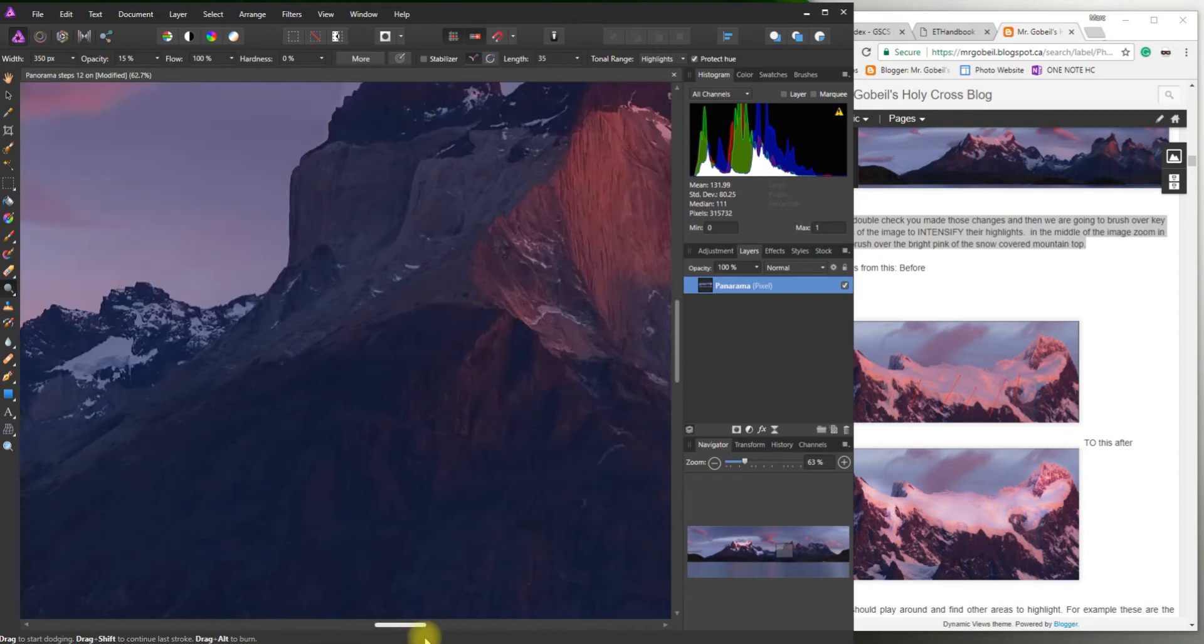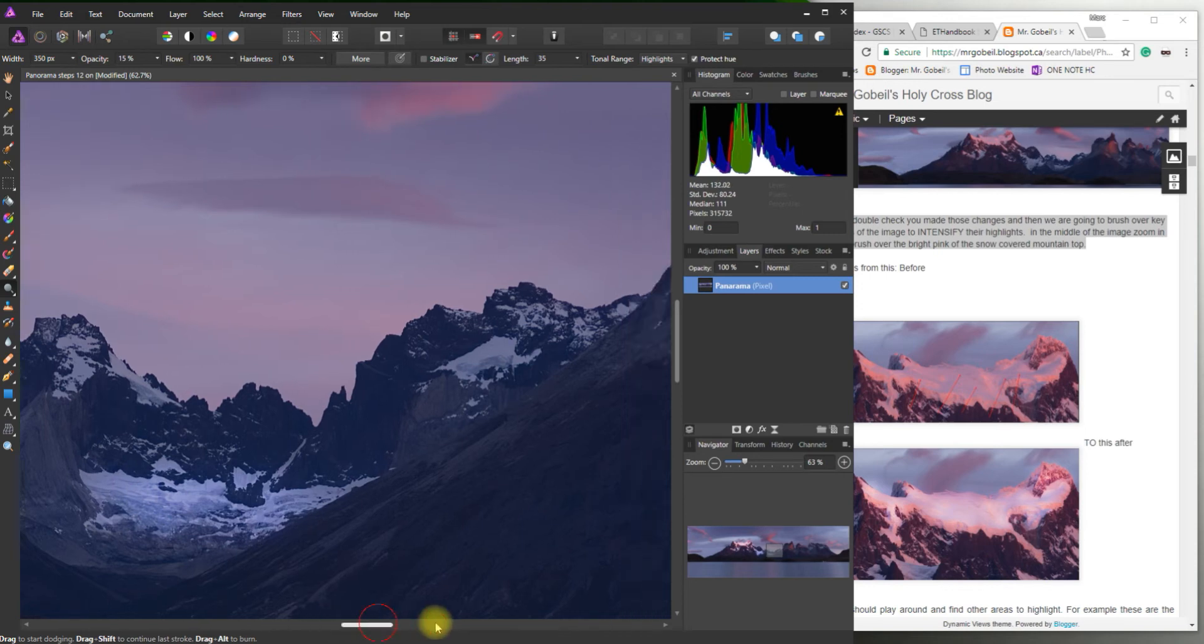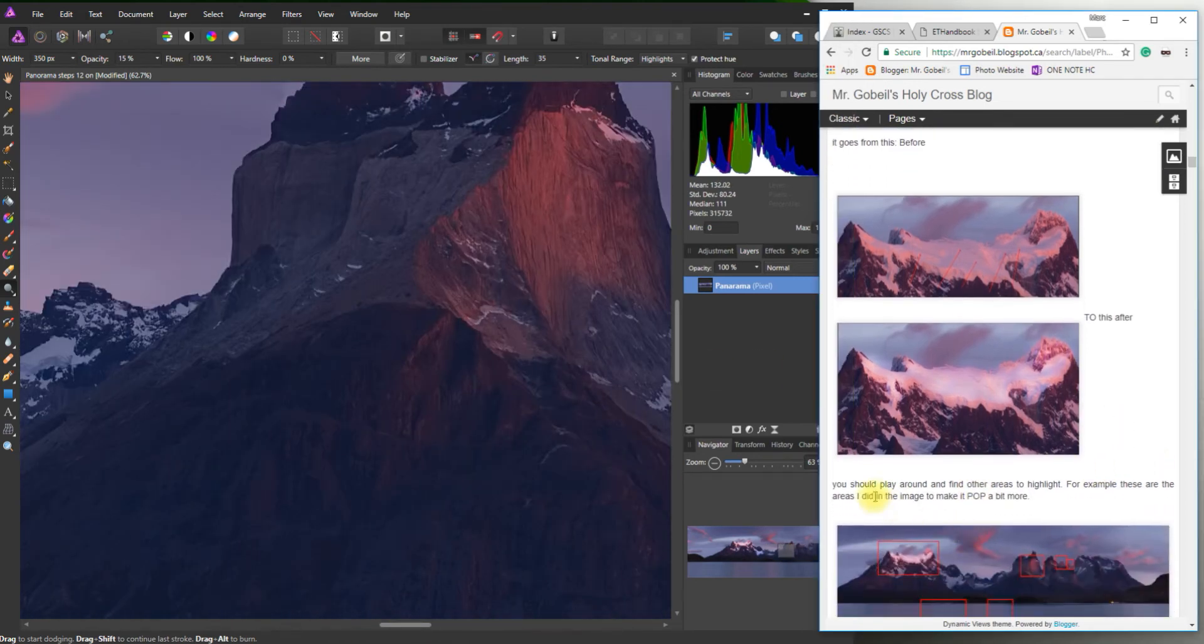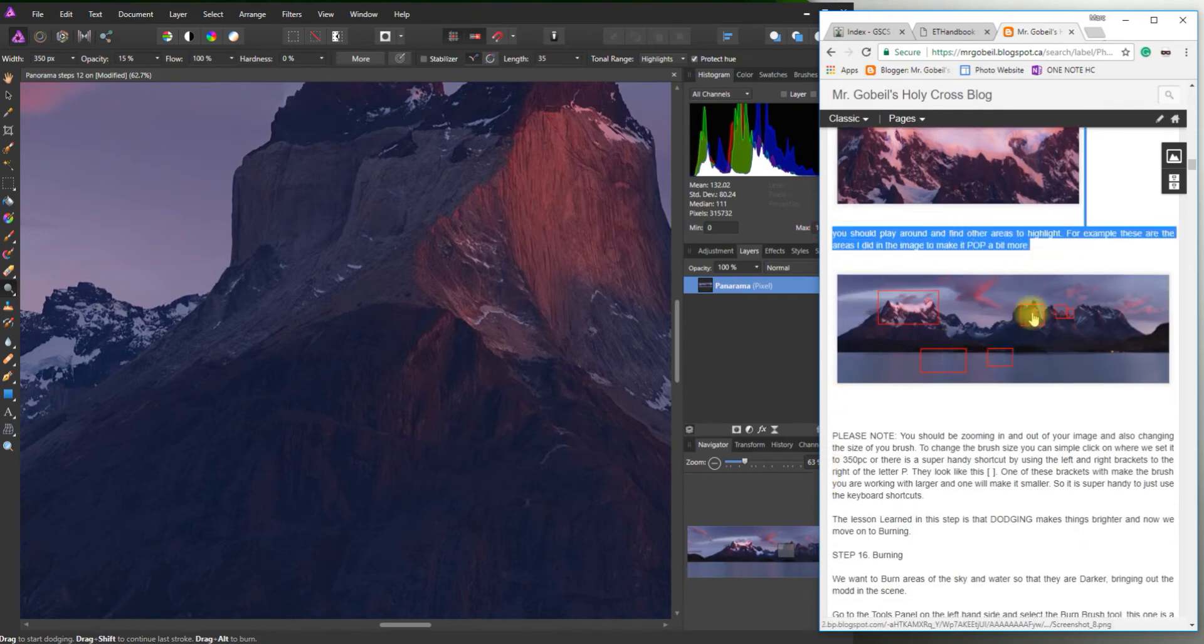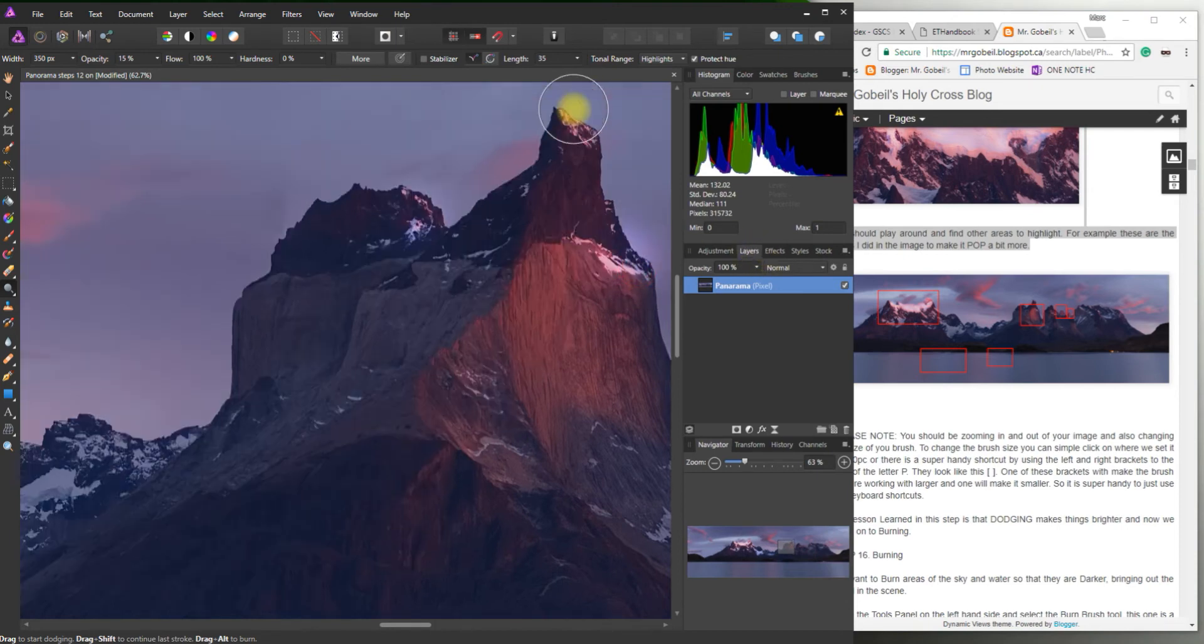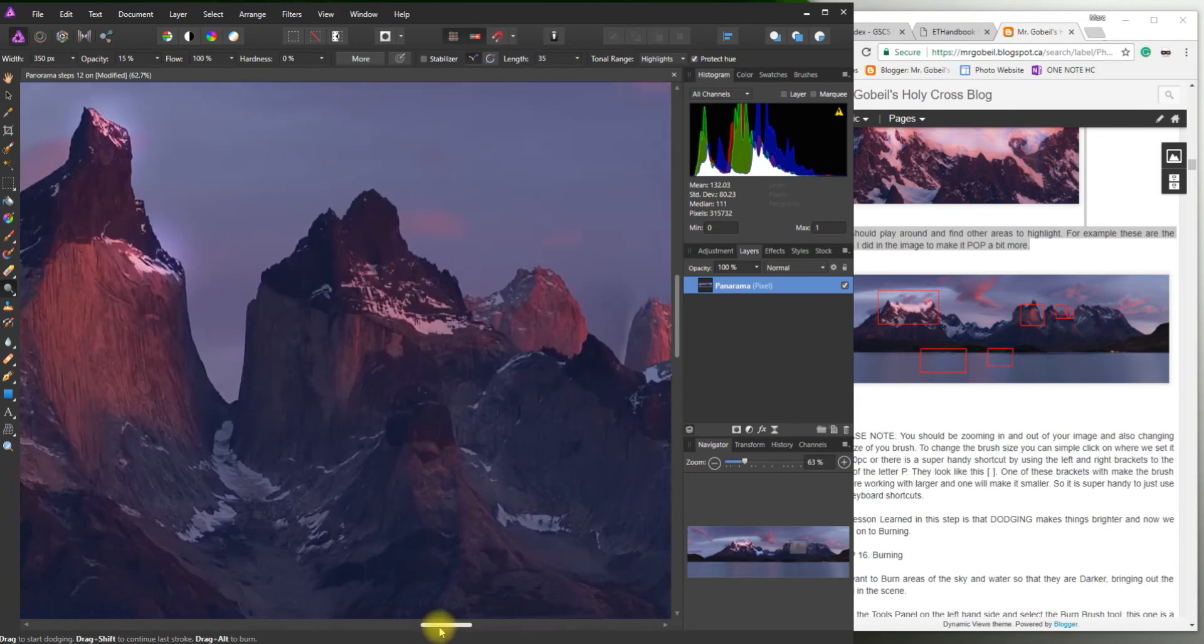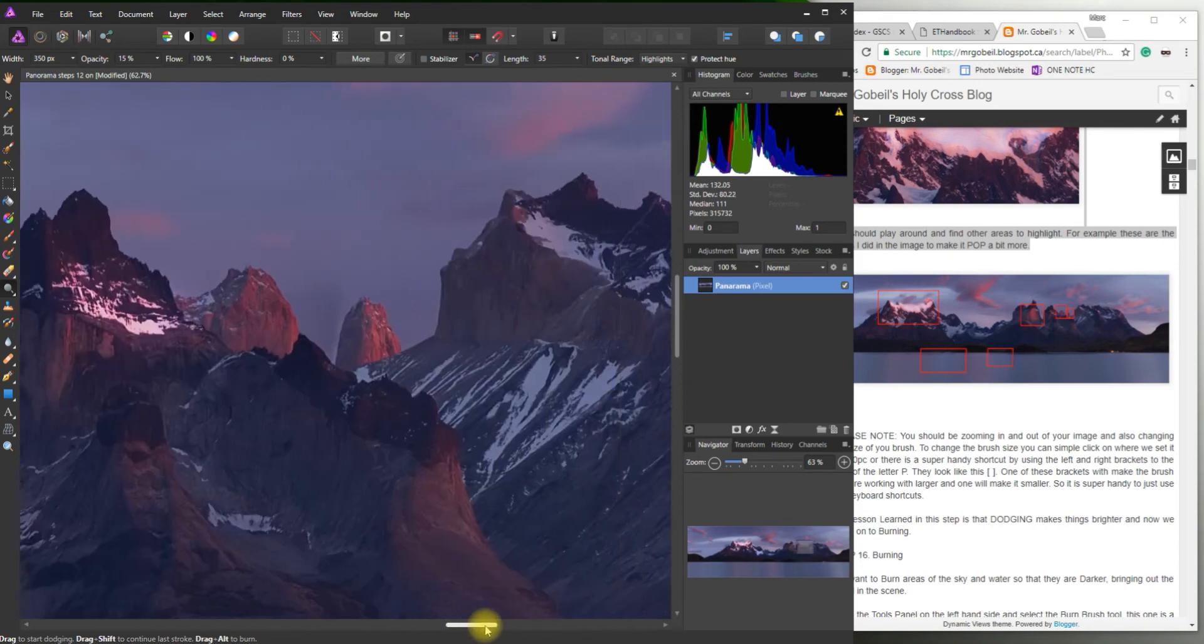Keeping our brush size at that 350 pixels gives us a little bit more control. You could theoretically make that much bigger. I'm just highlighting that a bit. Right around. So it says here you should play around with all other areas. Basically try to highlight those ones for sure. But as you see in this video I'm going through all of those mountains.